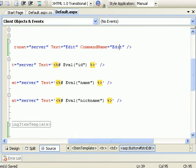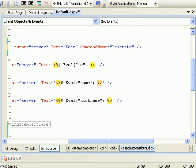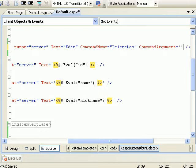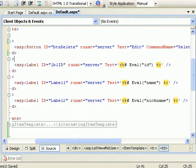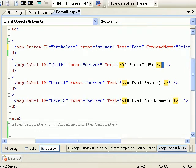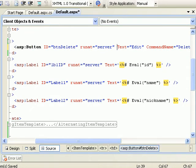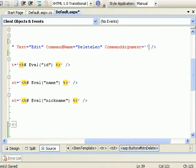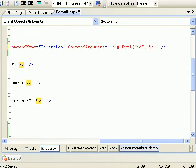And command argument, which I require because I need to pass the ID based on which the record will be deleted.